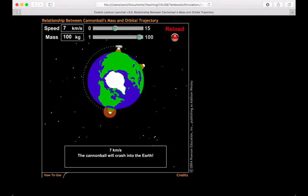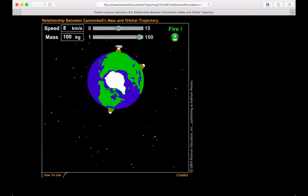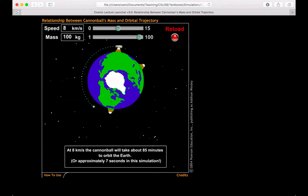So seven kilometers per second, not fast enough. We'll try eight. So at roughly eight kilometers per second, I have gotten close to launching my cannonball. That must be close to the circular velocity because it very much looks like this cannonball is orbiting in a circle.